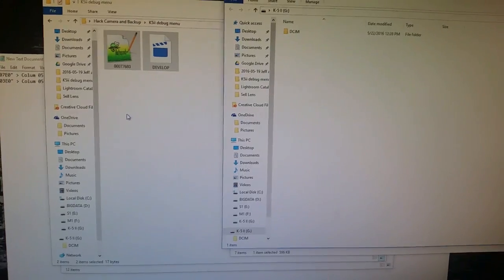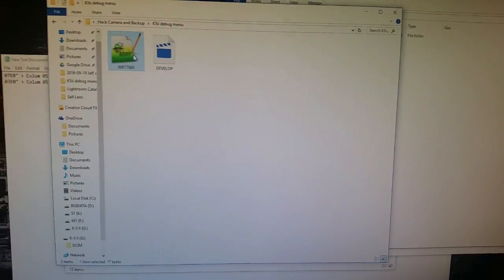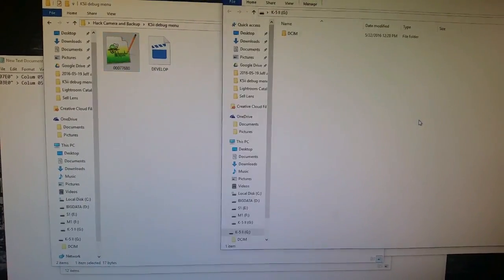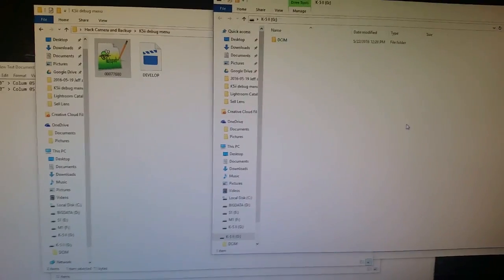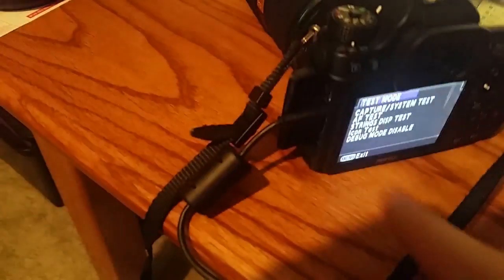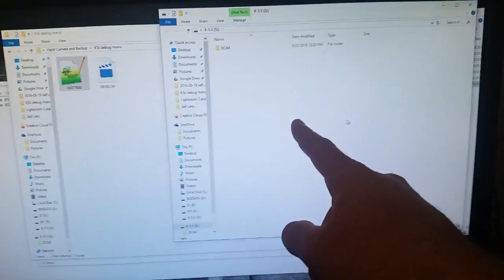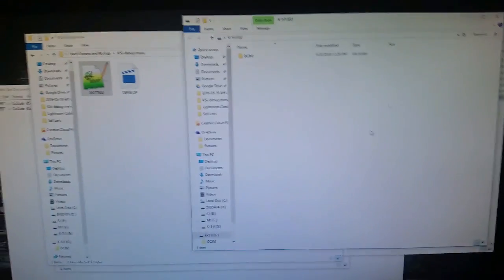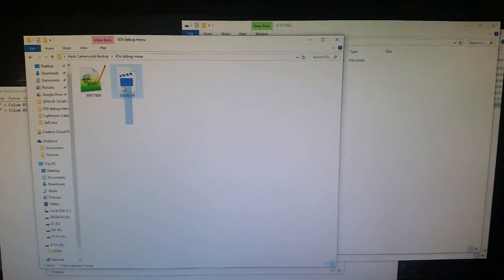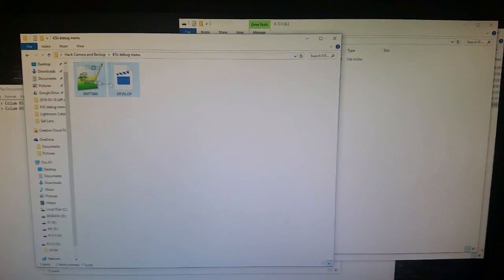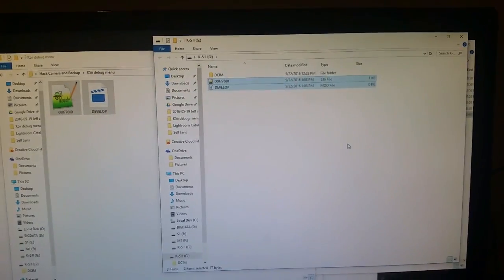So anyway you want to copy these to the root of your SD card which we're using again we're using the computer through PK Tether. We are connected so the SD card is mounted here. So you grab these two files and you just quite literally copy them over to your SD card.